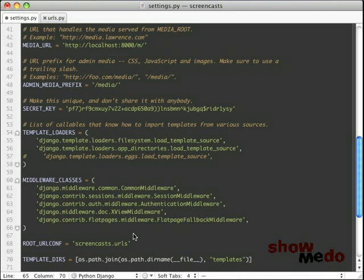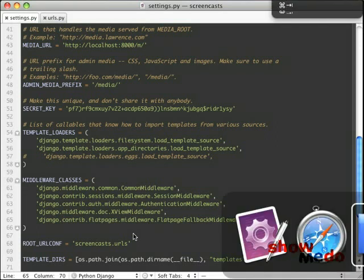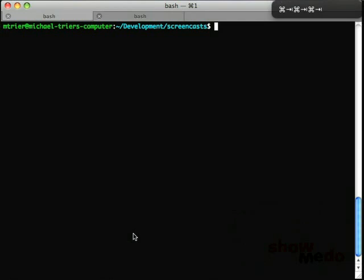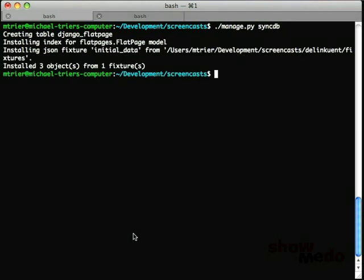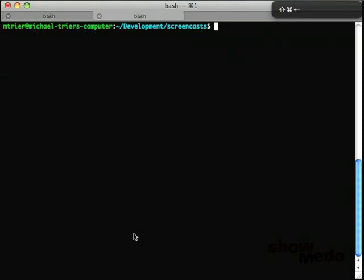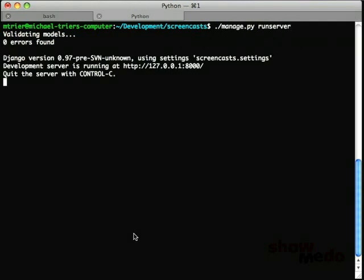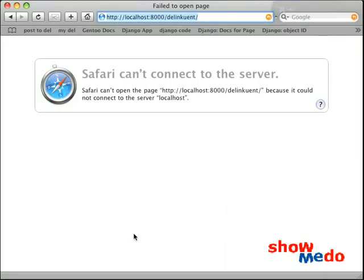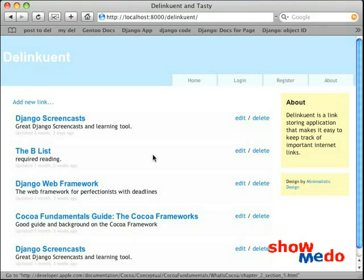So if I spelled everything correctly and save that and go over to Terminal, I'm going to go ahead and just type Manage Py SyncDB, which should add the correct tables into my application. It looks like it did. Of course, if we refresh the page over here, we're not going to see anything different.